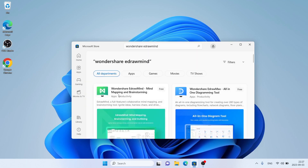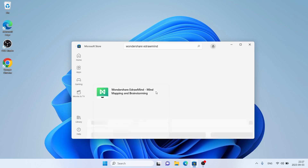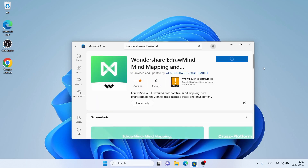As you can see, this is Wondershare EdrawMind. Open it, then click Install.